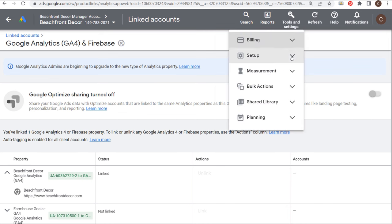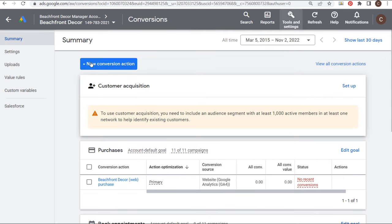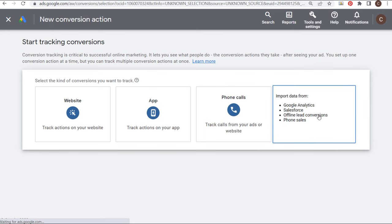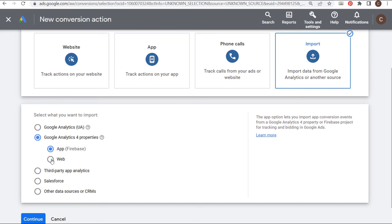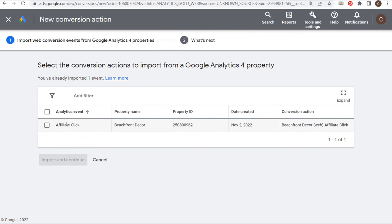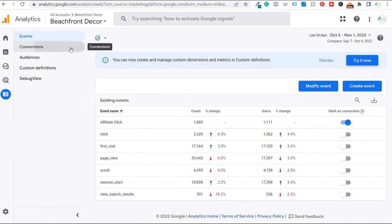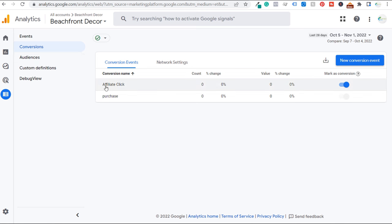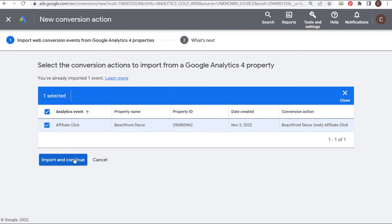Coming to Tools and Settings, going to Measurement and Conversions, we're going to click on New Conversion Action and Import. We're importing data from Google Analytics, choosing Google Analytics 4 Properties — Web — and clicking Continue. Now you can see my affiliate click analytics event. We have this affiliate click conversion in GA4 and over here we have affiliate click as a conversion in Google Ads. We're going to select this and import it as a new conversion action.